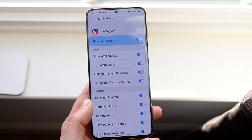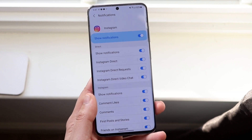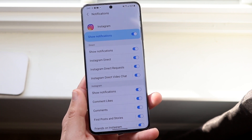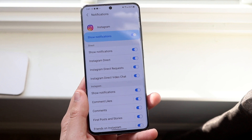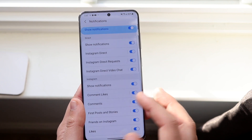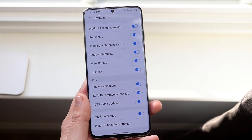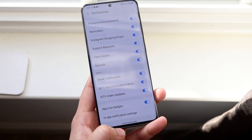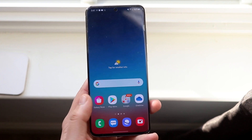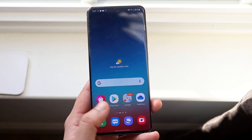Click on Notifications and make sure all these notifications are on exactly how you want them. At the top you'll see Show Notifications — make sure that's enabled. Make sure all the other options are enabled down below as well. If notifications still aren't working, make sure you're not on Airplane Mode and that Do Not Disturb mode is off.